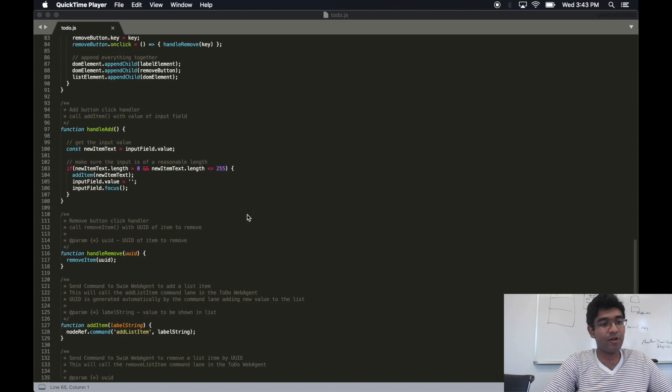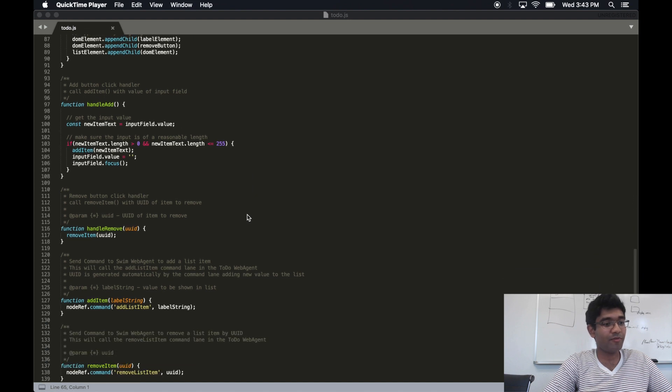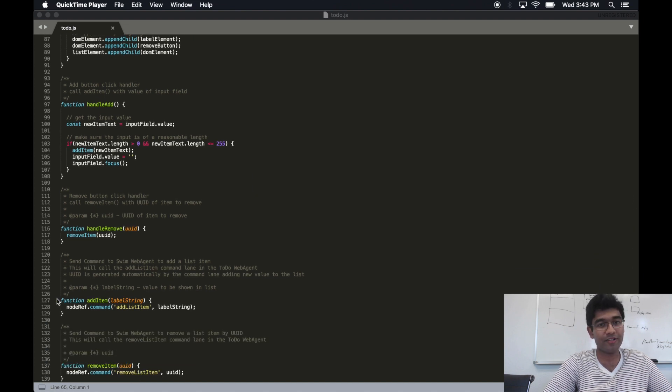Remember our command lanes from before? One called add list item and one called remove list item.